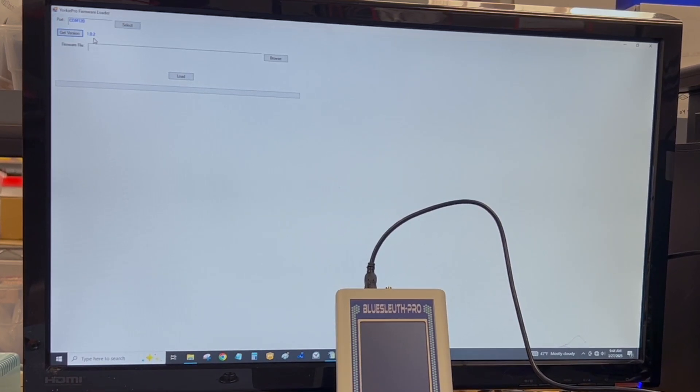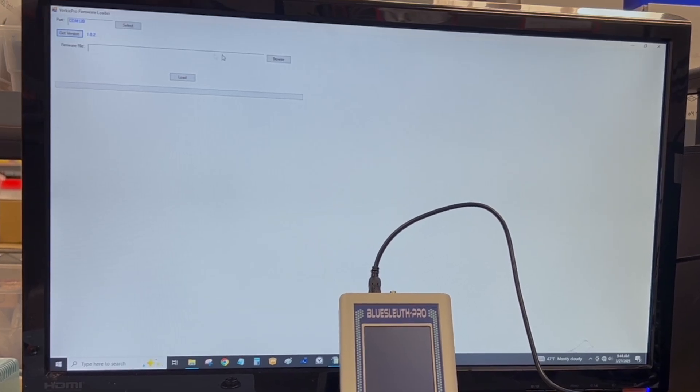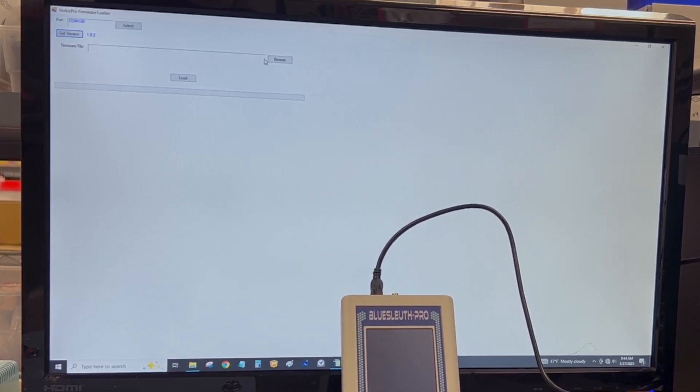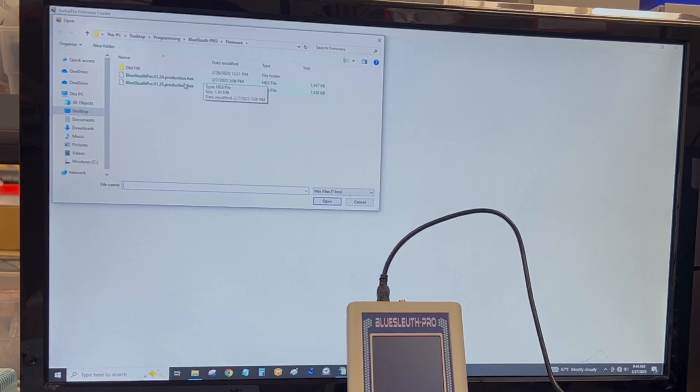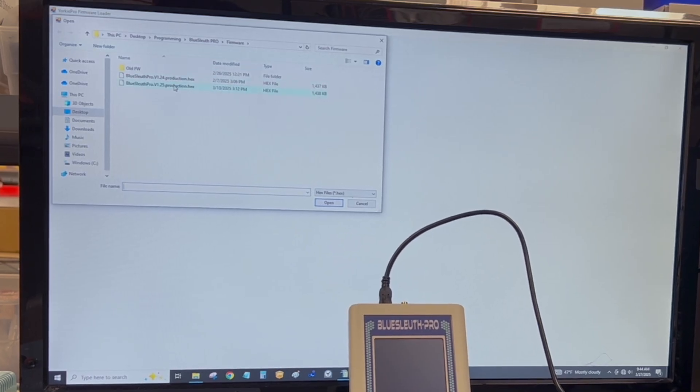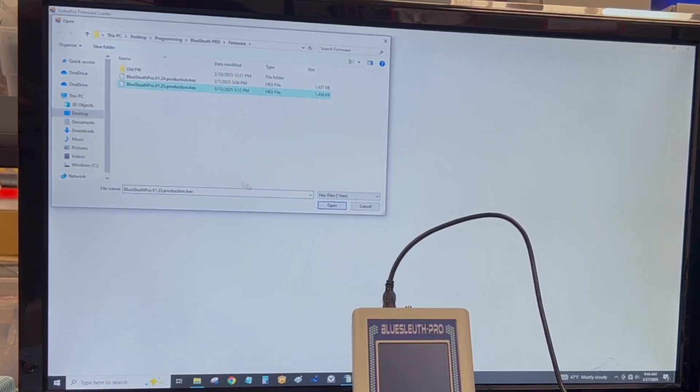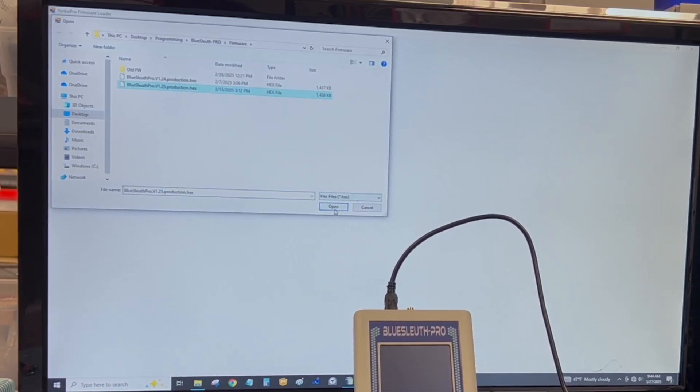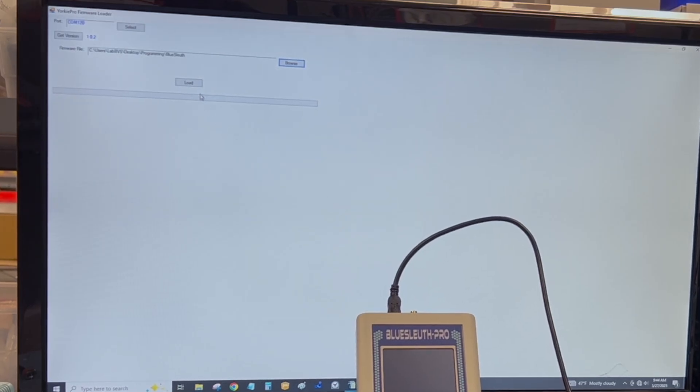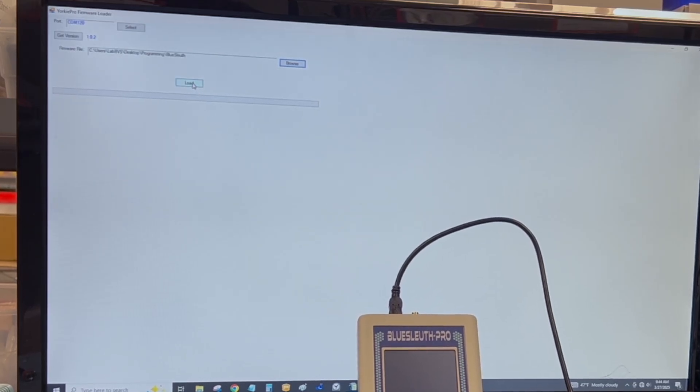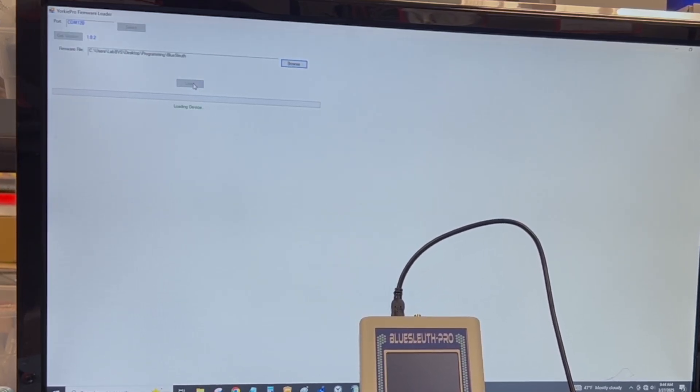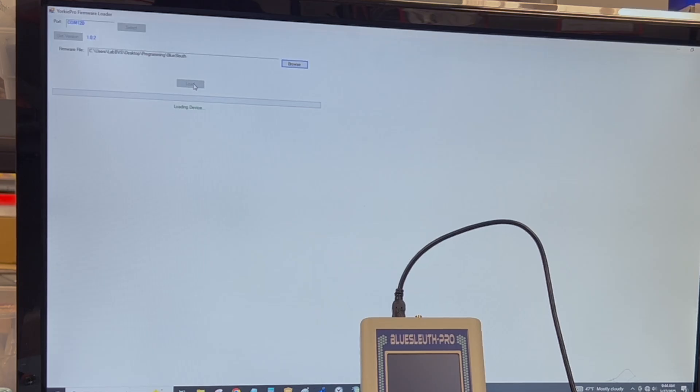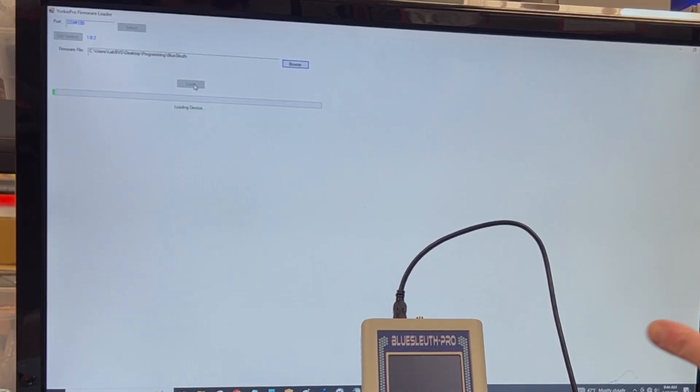Now I'm going to browse for the file and I'm going to pick the latest version, which is version 1.25. Click open and then click load. In this process you can see the progress bar. It's going to take about five minutes.